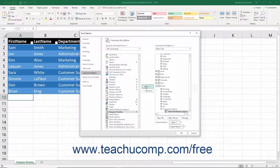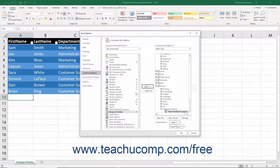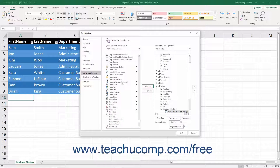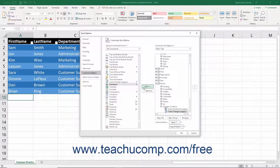Next, scroll through the commands in the leftmost alphabetically sorted Choose Commands From list to find the Track Changes Legacy button. Click it to select it in this list, then click the Add button to its right between the lists to add the selected button into the Changes Custom button group on the Review tab in the rightmost Customize the Ribbon list.